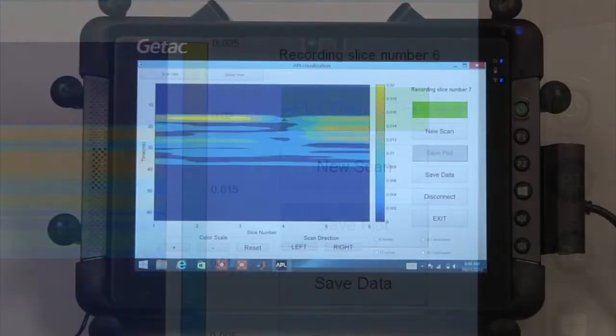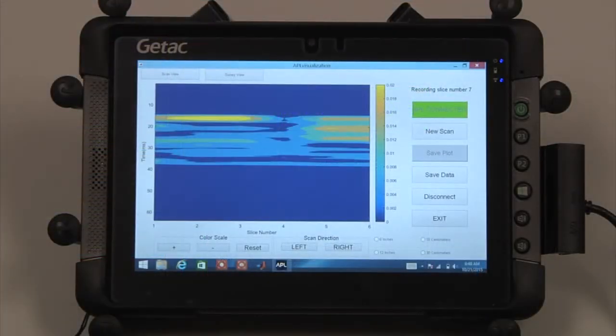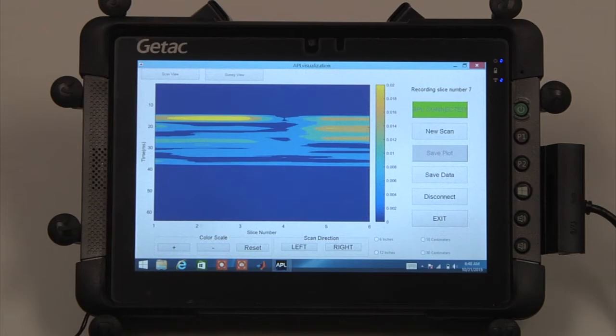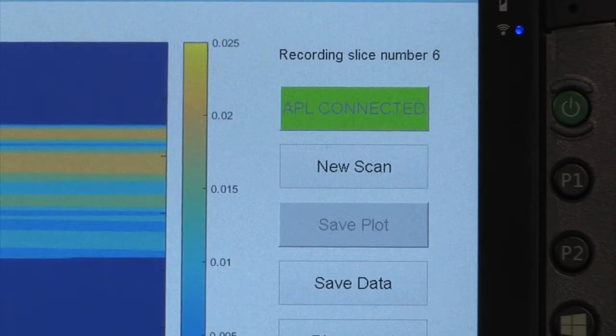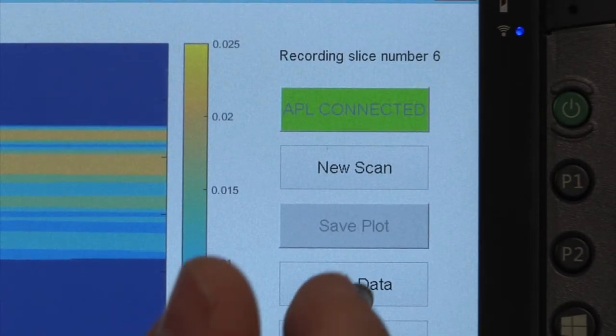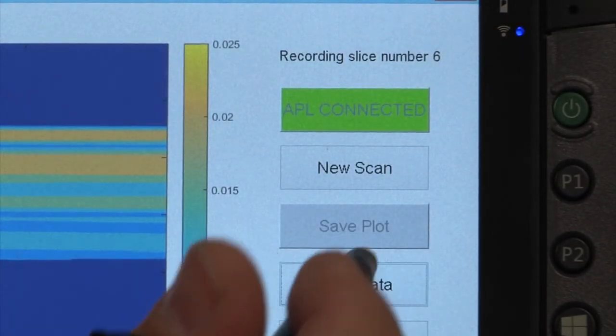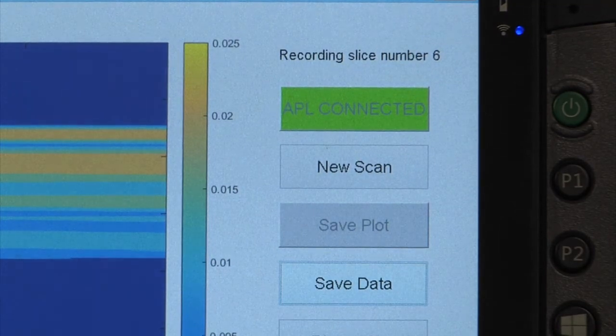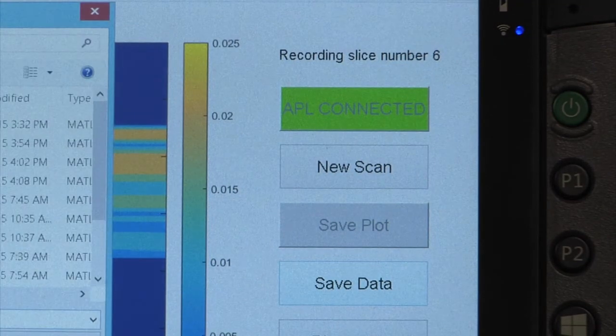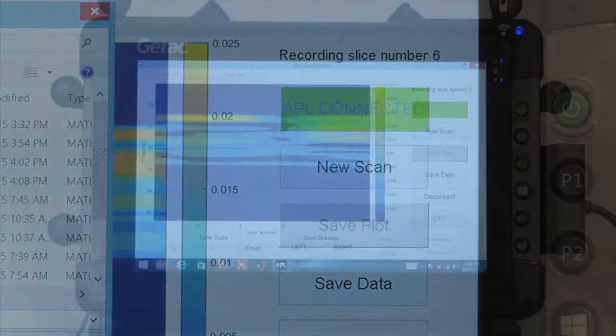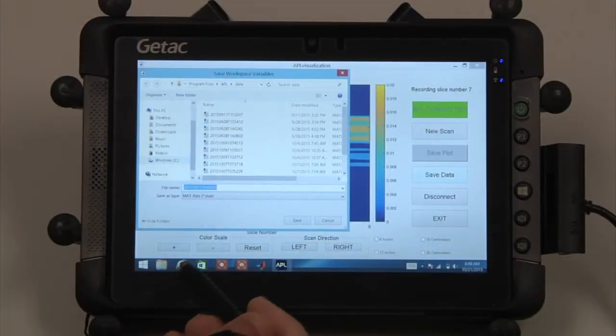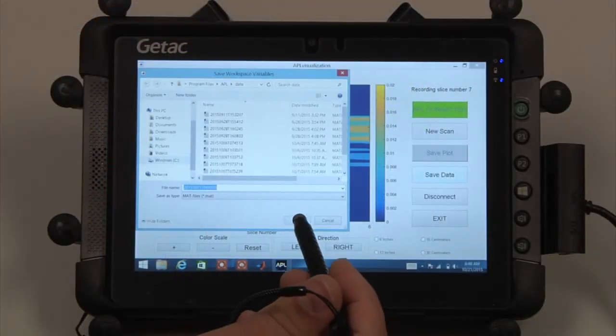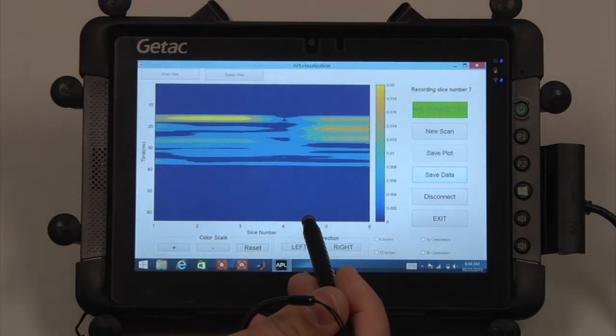After plotting the data, press the Save Data button to save the data for later use. By default, the application assigns a timestamp to the MAT file. The file name as well as the directory it is saved in can be changed by the user.